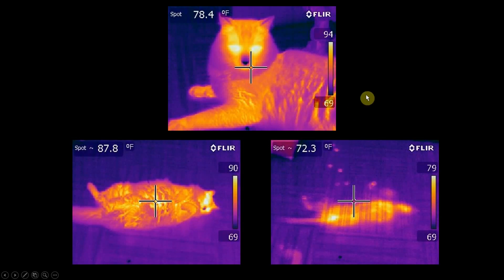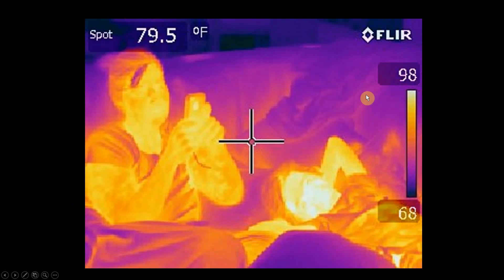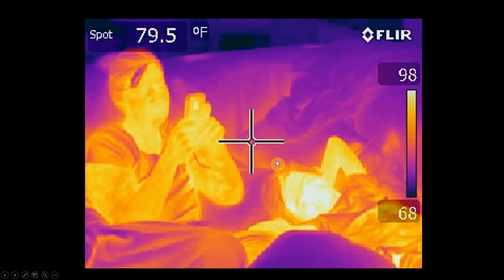A few months later my son was homesick with a fever and I thought, oh that is awful. I'm gonna go get my thermal imaging camera — and sure enough, there's my wife googling his symptoms on her phone, and there's my son glowing hot, running a fever that afternoon.